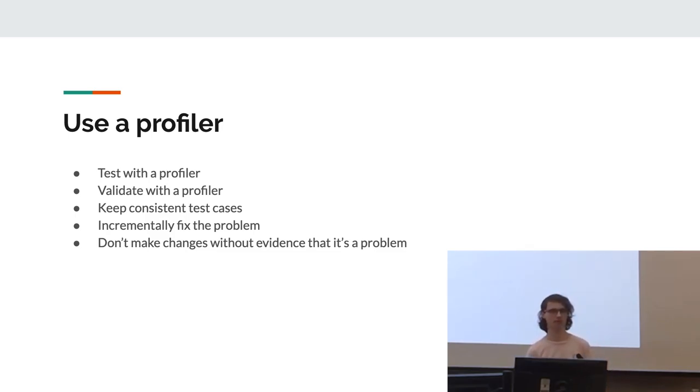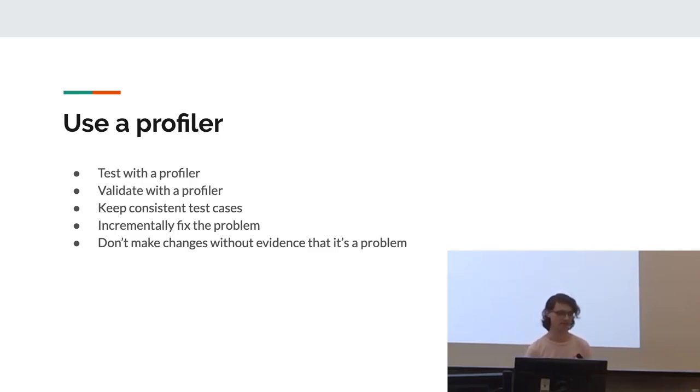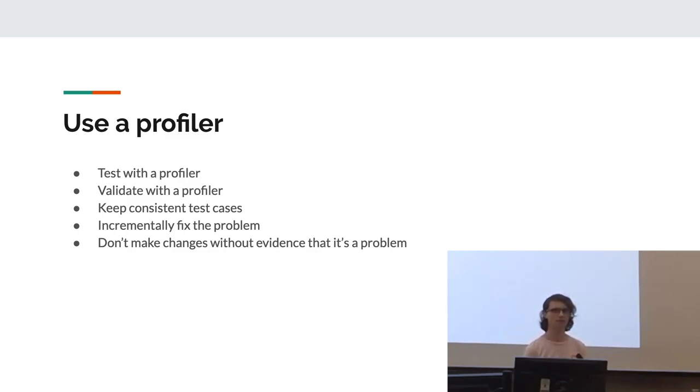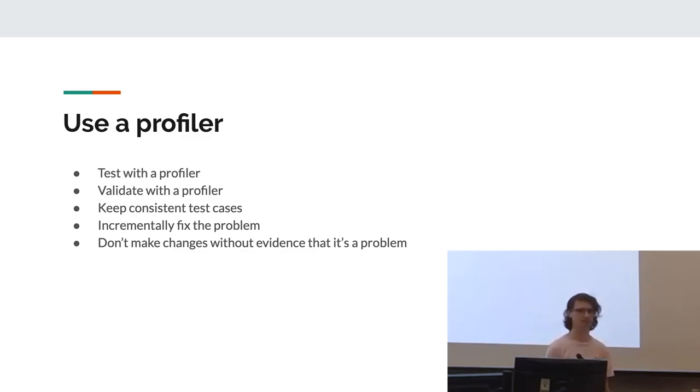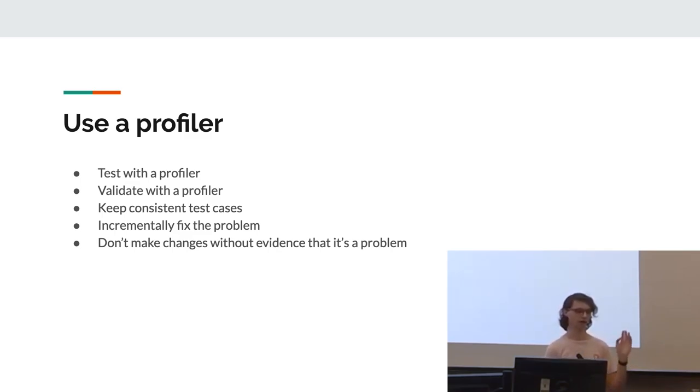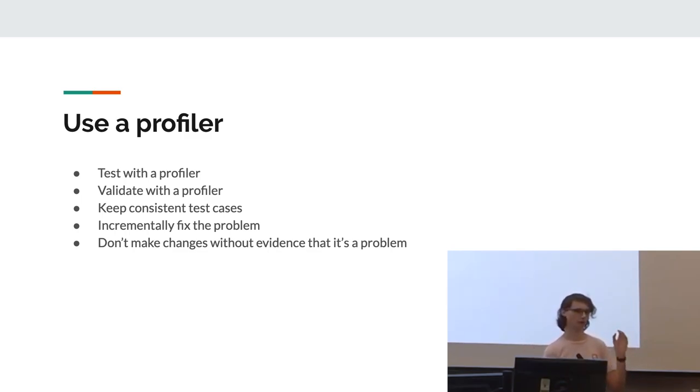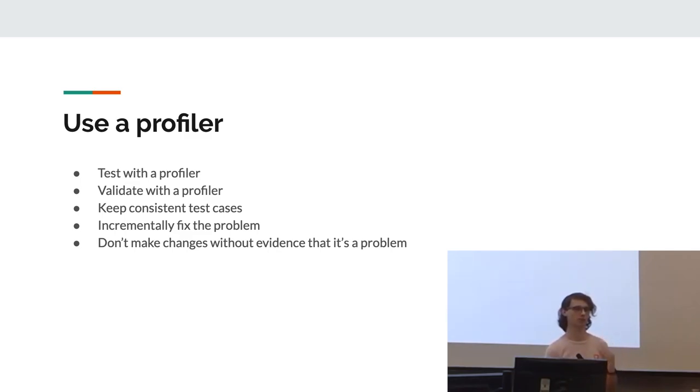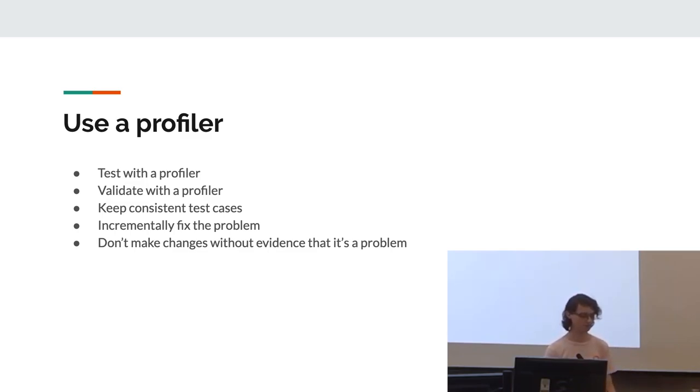Using a profiler. I already went over that at the start, but just to reiterate, it is very important. You need metrics. You should always test with a profiler, validate with a profiler. Also keep the test case consistent. If it's different data, you're not validating it. You're just seeing different results. And yeah, try to incrementally fix the problem. Don't run the profiler, do a ton of stuff, and then run it again. Always do small things, rerun the profiler, so you can actually be sure that the small change you've just made is actually what has improved performance.